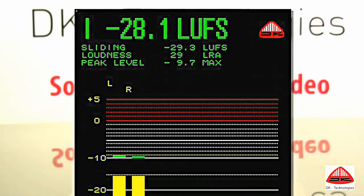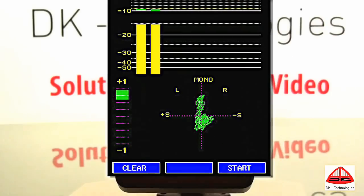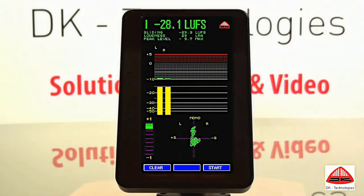At the same time, the DK Meter allows you to check the true peak level, while the stereo image is indicated on the vectorscope, providing you with instant confirmation of the audio values.